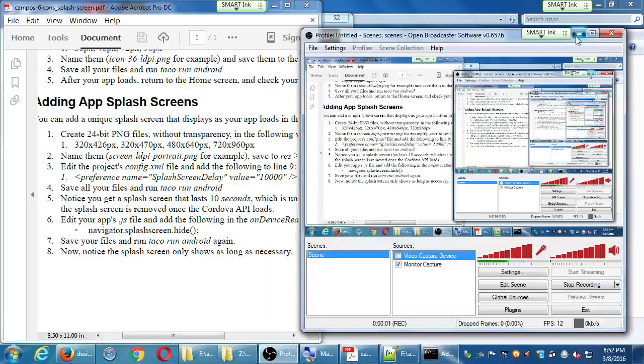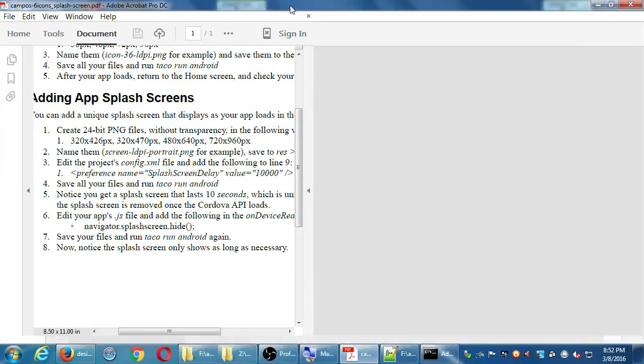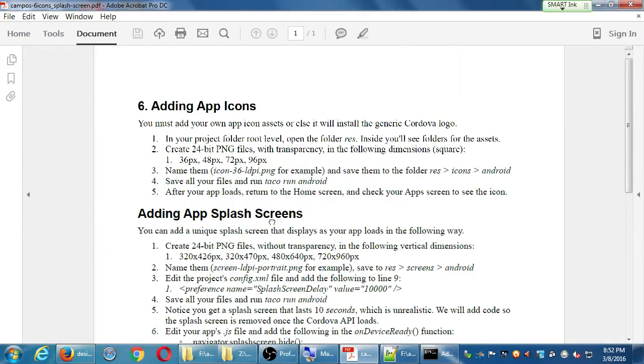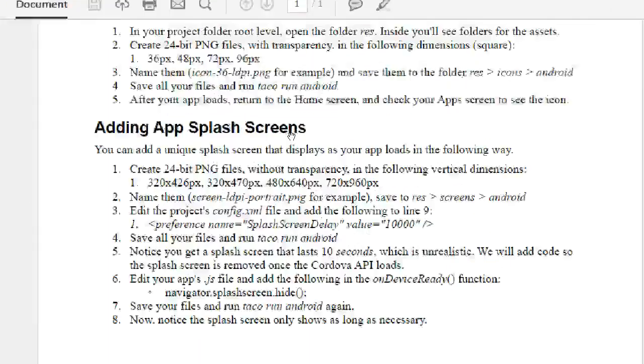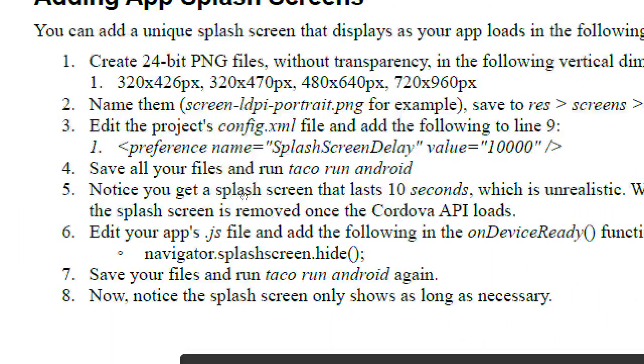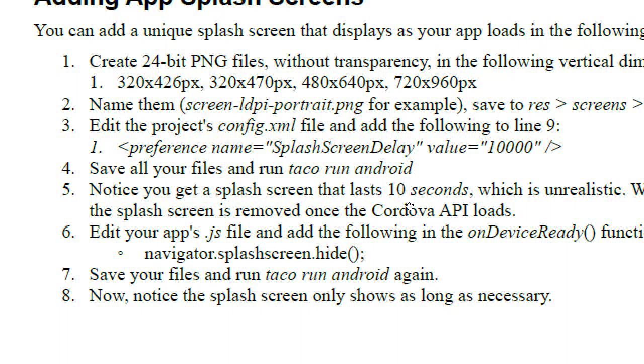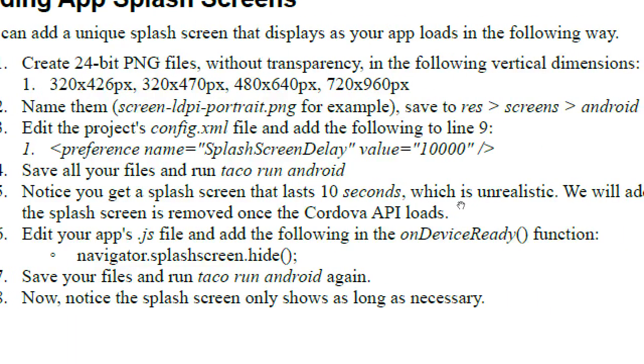We're getting close to the end of the day and I want to wrap up today's big idea, which is these app assets. We've created the icons and added this bit of code to the config file so that the splash screen shows up for 10 seconds, which is not what we want at all. Notice you get a splash screen in the last 10 seconds, which is unrealistic.